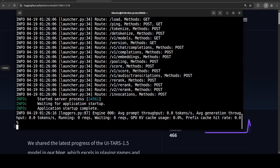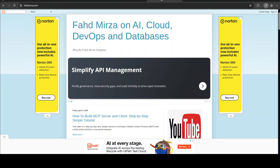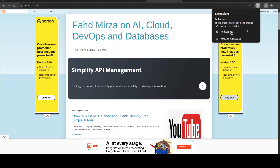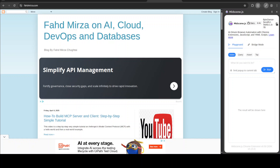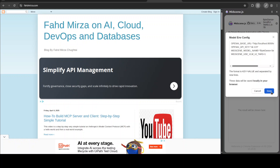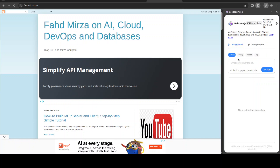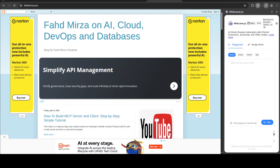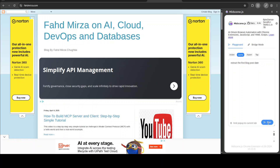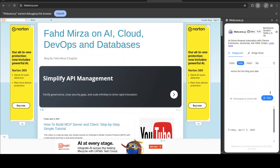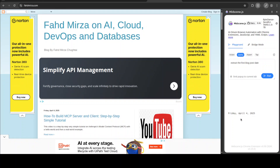The model has started running and is being served on our local system. Now we can go back to any page — such as my own blog at fahadmirza.com. Click on the MidScene extension, and we already have our environment set — you can double check it is accessing everything locally. For instance, I am going to query and say 'extract the first blog post date', click run, and wow — it was very quick! It has already given me 'Friday, April 4th', which is correct as you can see.